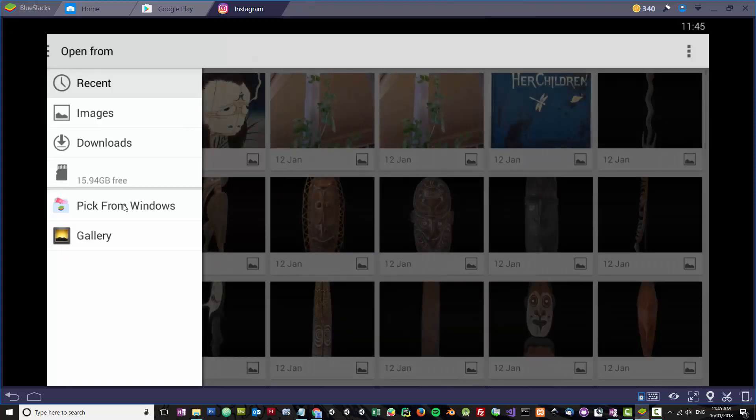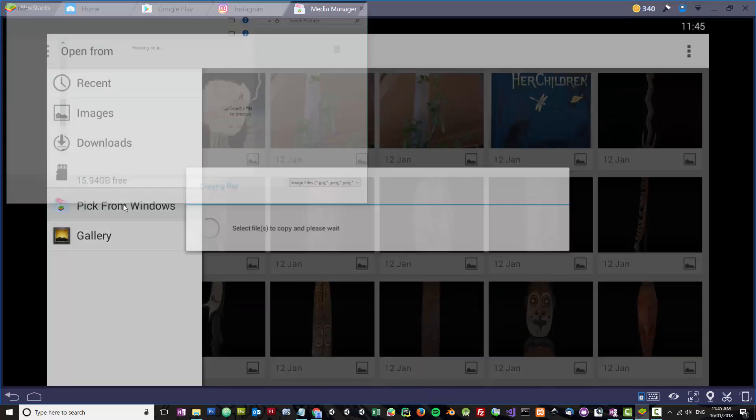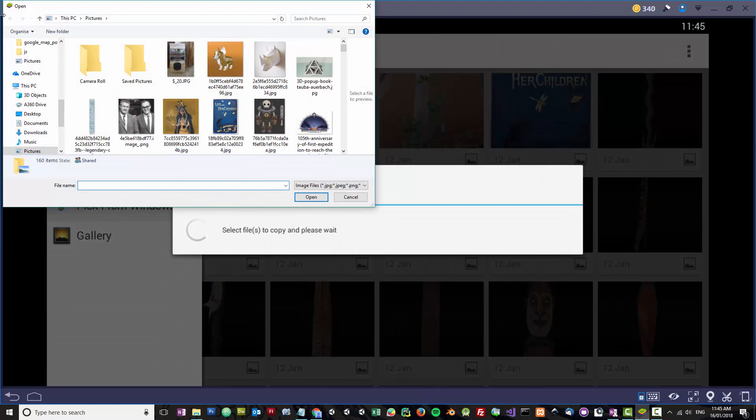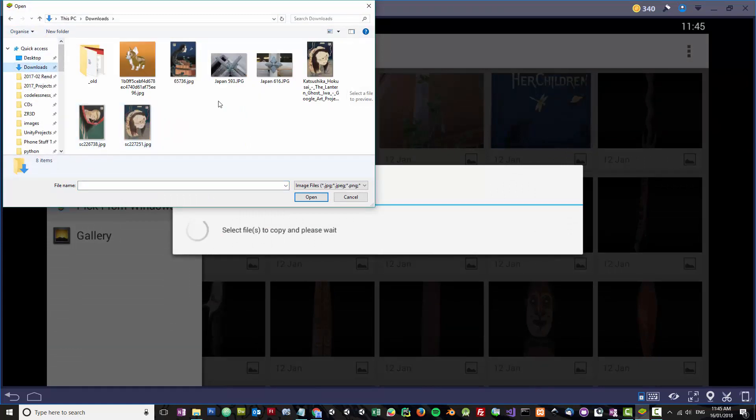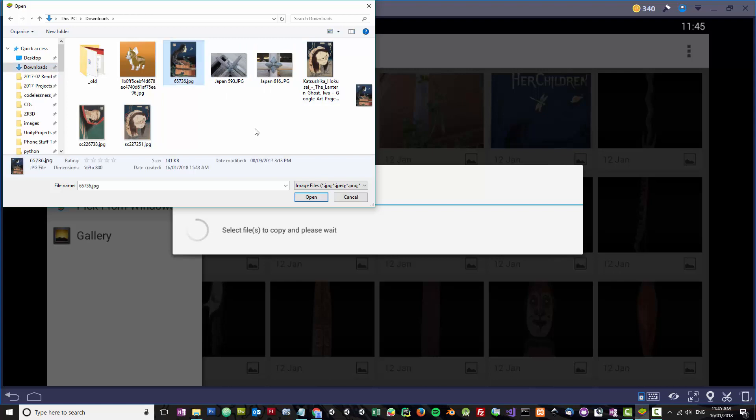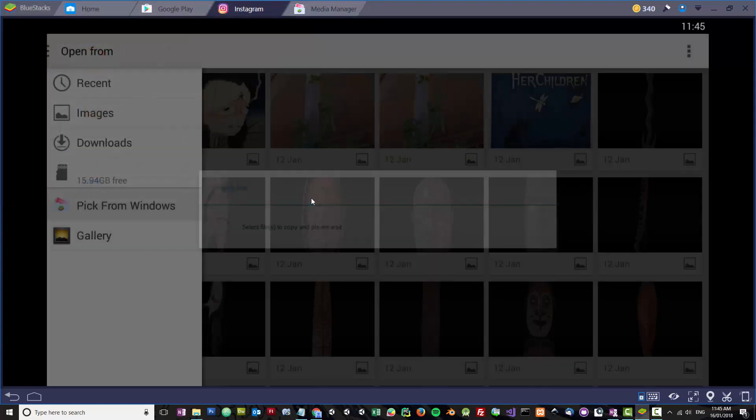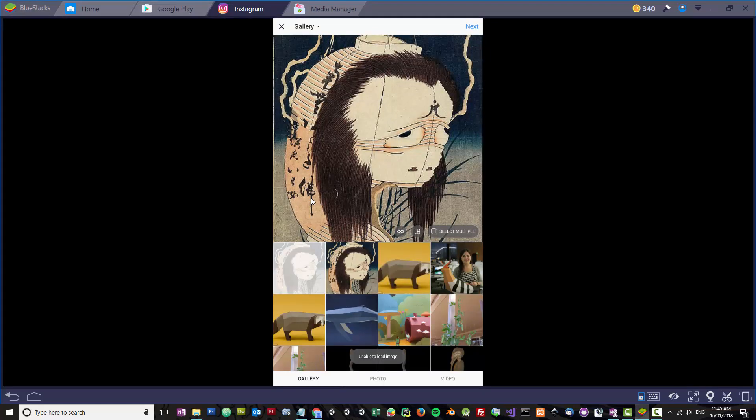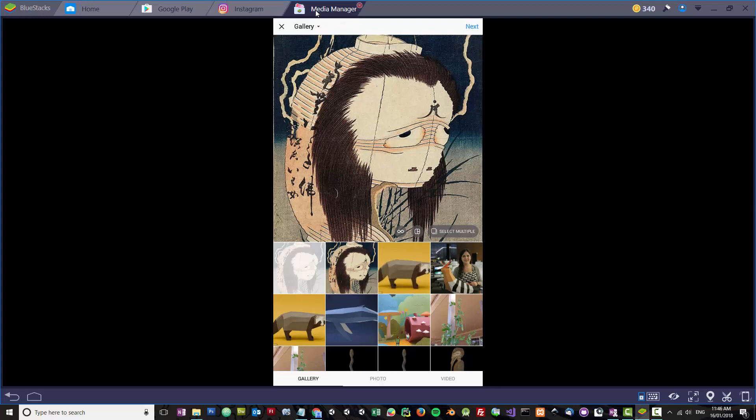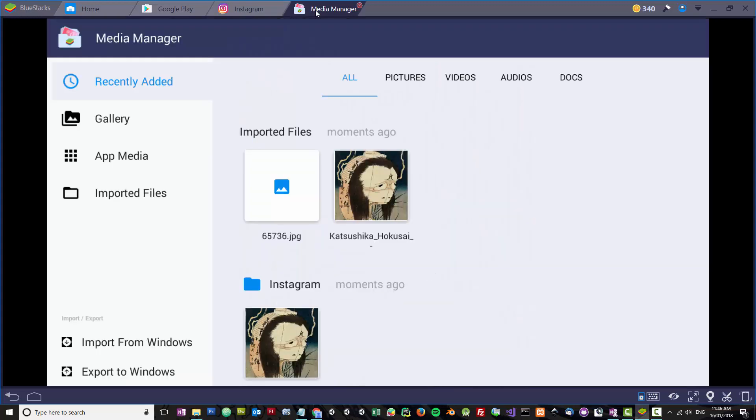If I select Pick from Windows and I go to my Downloads and I try to import this, you can see I've got this Unable to Load Image error come up. The next time I go into Media Manager, I've got the import from Windows. For some reason it opens in a modified view where you get the other import from Windows button, but the only one that seems to work is this one.